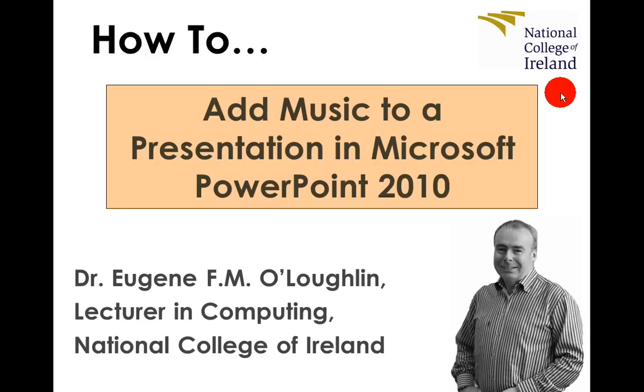In this video we're going to learn how to add music to a presentation in Microsoft PowerPoint 2010.